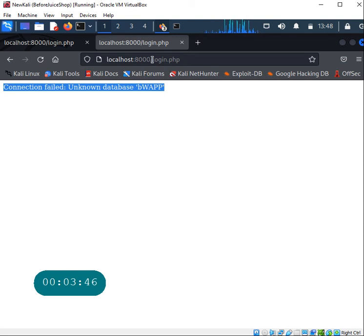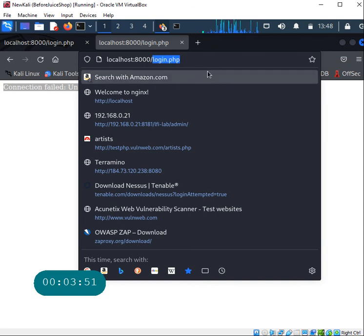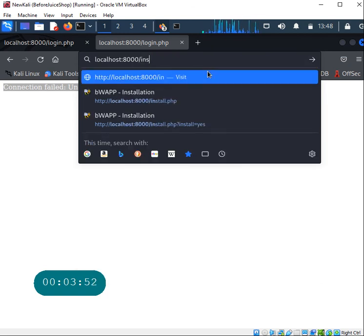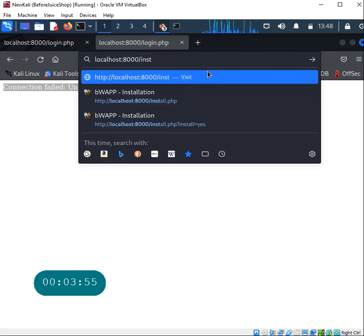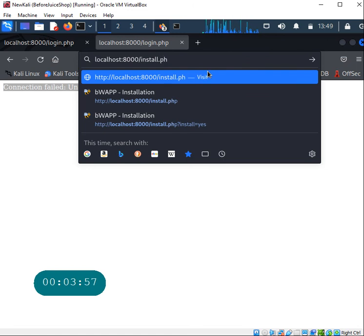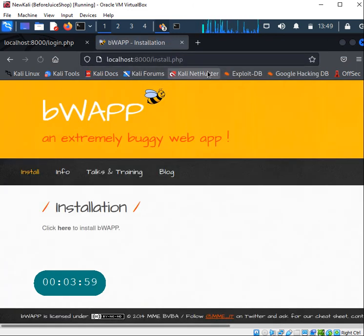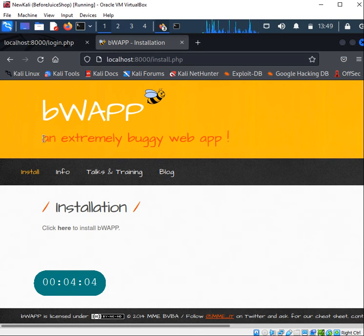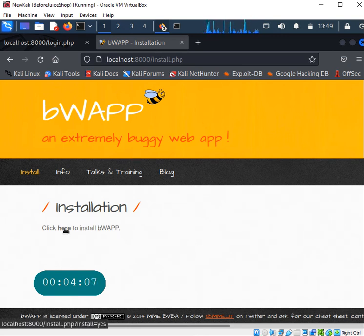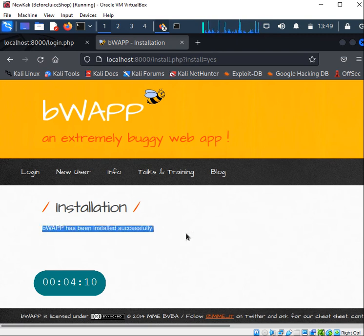Notice that if you just go to 8000 and hit enter, it says connection failed, unknown database bWAPP. Notice it's actually trying to go to login.php by default. The only thing that you need to remember is go to install.php.